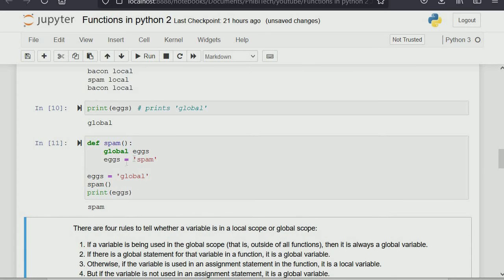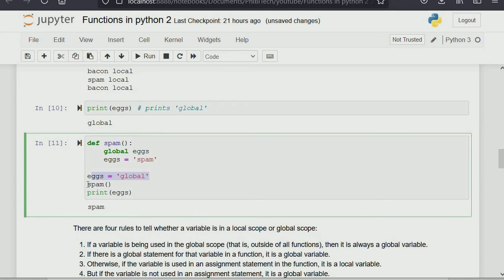So if you say 'global egg' and then set 'egg' equals 'global_spam' inside the function, when you call spam and then print egg outside, it gives the new value 'spam' instead of 'global'. In Python, when you define a variable and redefine it with a new value, it takes the new value. Because we made it global and called it after the earlier definition, 'egg' now equals 'spam' instead of 'global'.